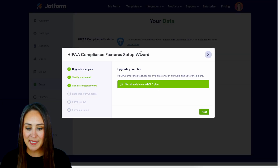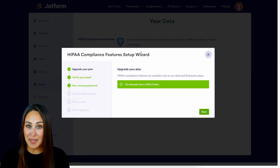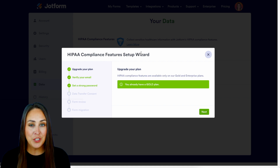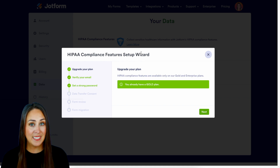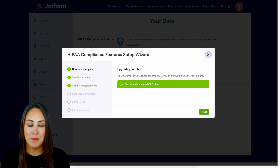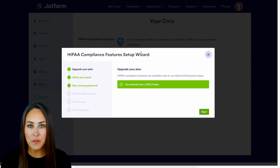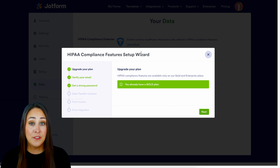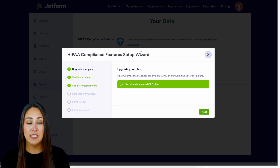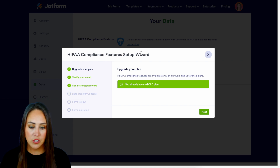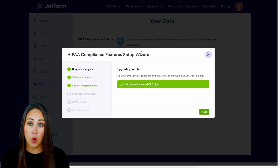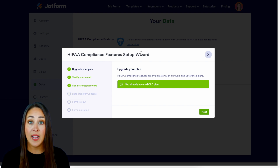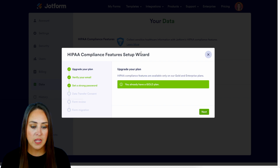Some of my steps in the setup wizard are already checked off, but let's go through them step by step. The very first one is to verify that you have an account that will allow for these HIPAA compliance features — ensuring that you are Gold or Enterprise. If you are not, this first step is going to ask you to upgrade your account.